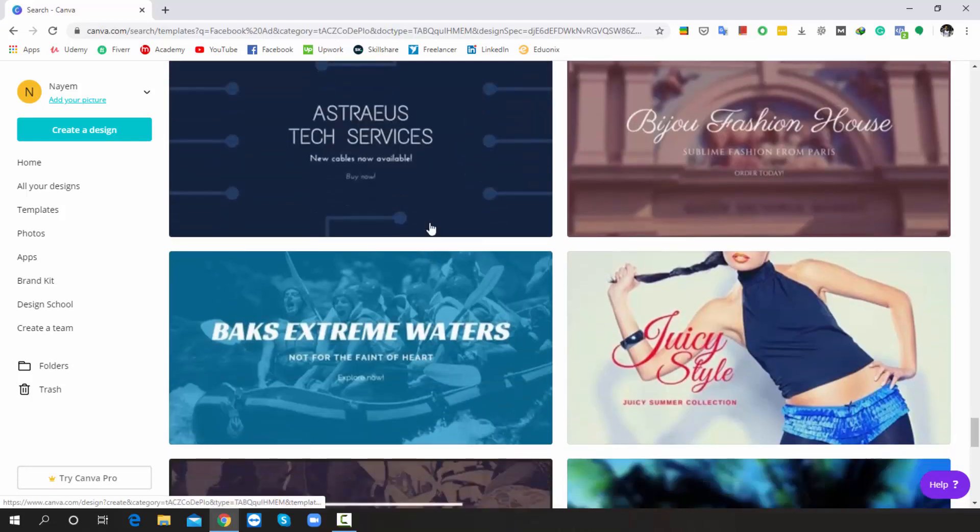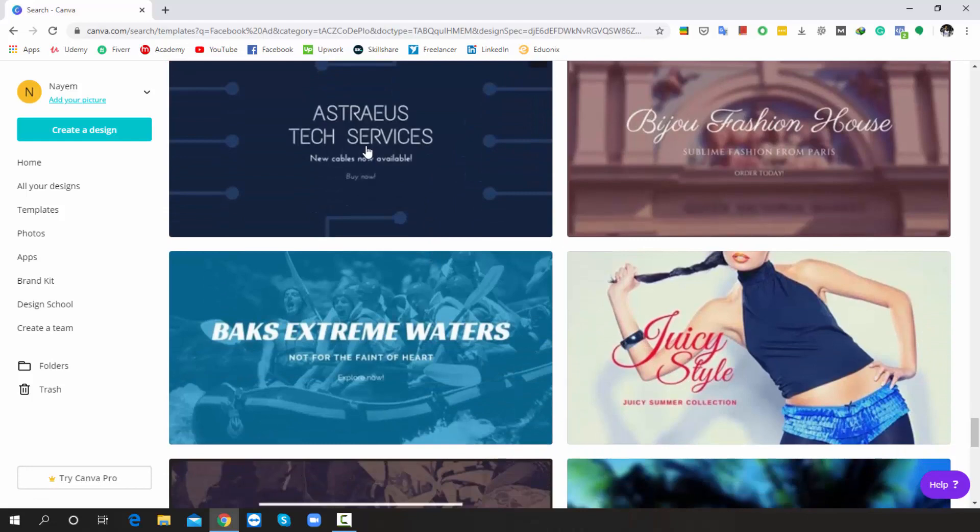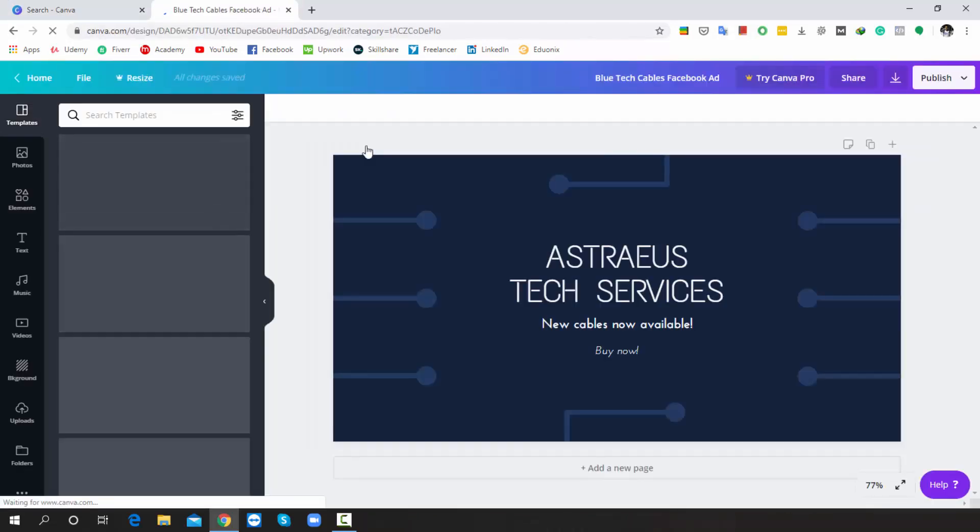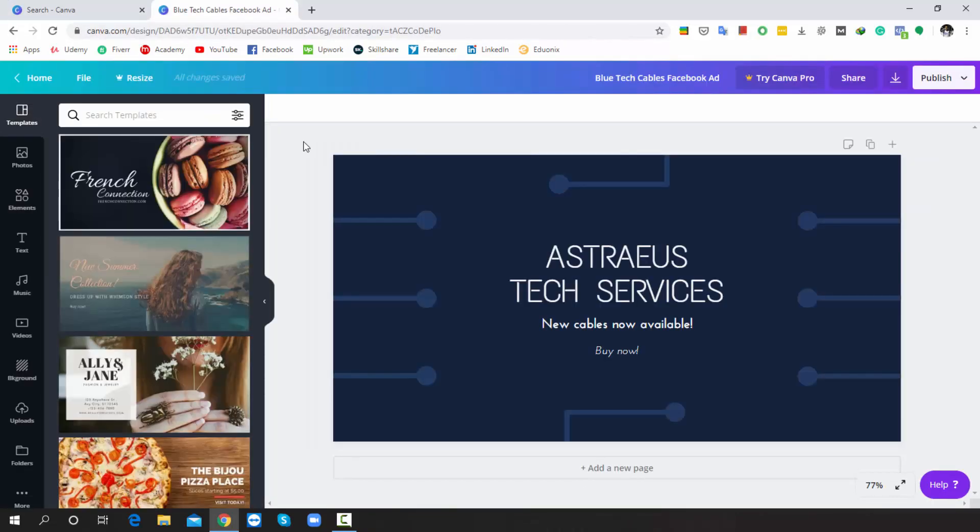Yes, I like this template, so I simply click on here. After that, Canva takes me into the design dashboard like this.